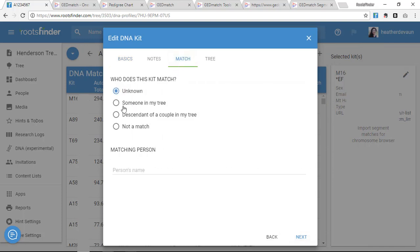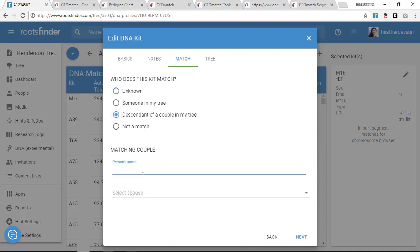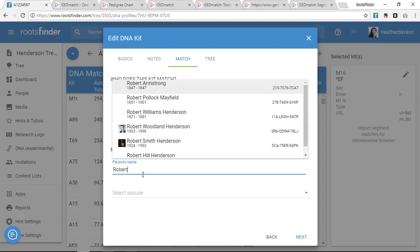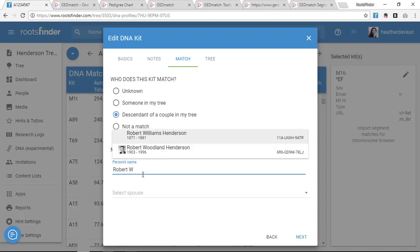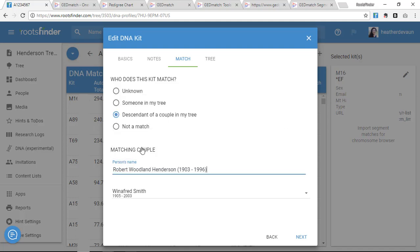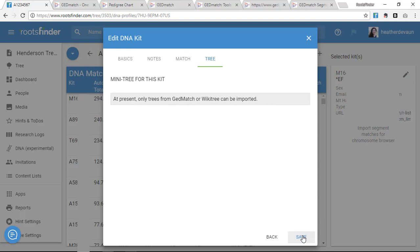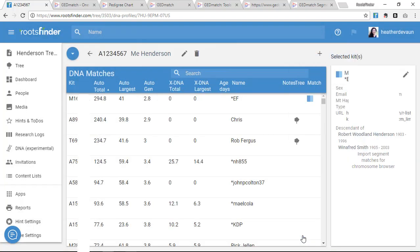From here, I can tag her to an individual in my tree or to our known common ancestor. I click Save, and now I see that she's color-coded with her position in my family tree.